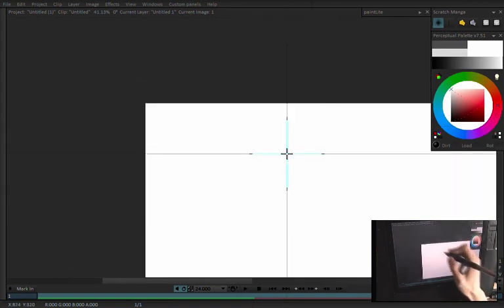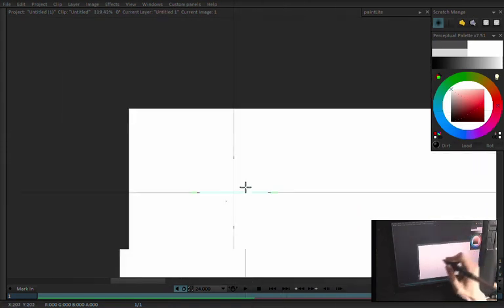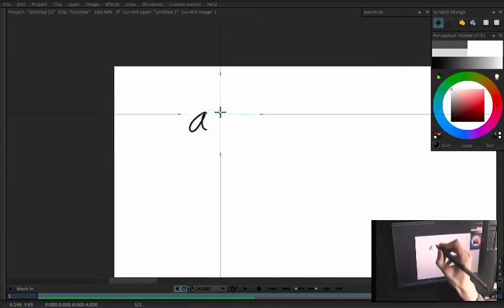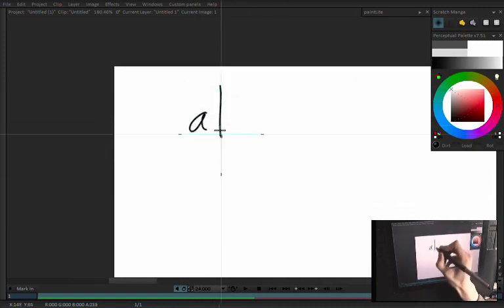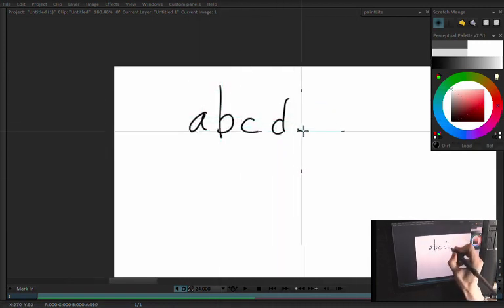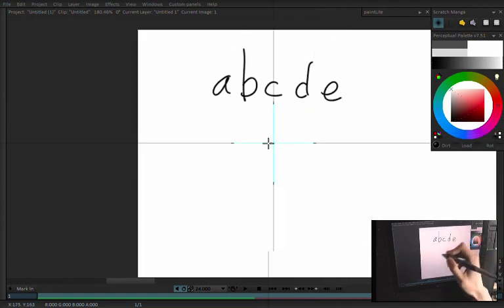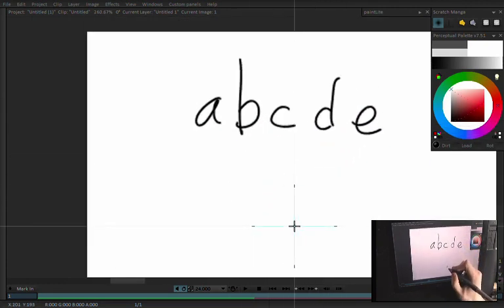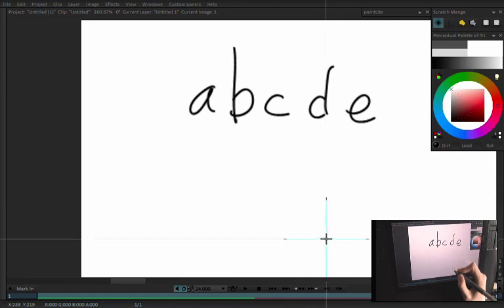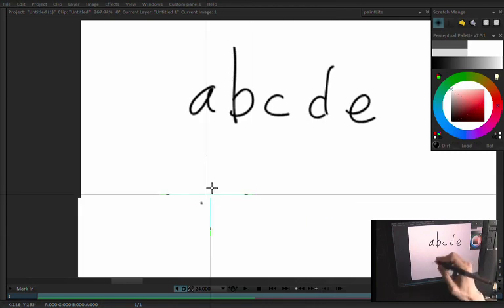With any written language, normally you'll have your characters — you'll have your A, your B, C, D, E — and there is a set of characters or letters that you can use, and you can make them up when you're drawing.